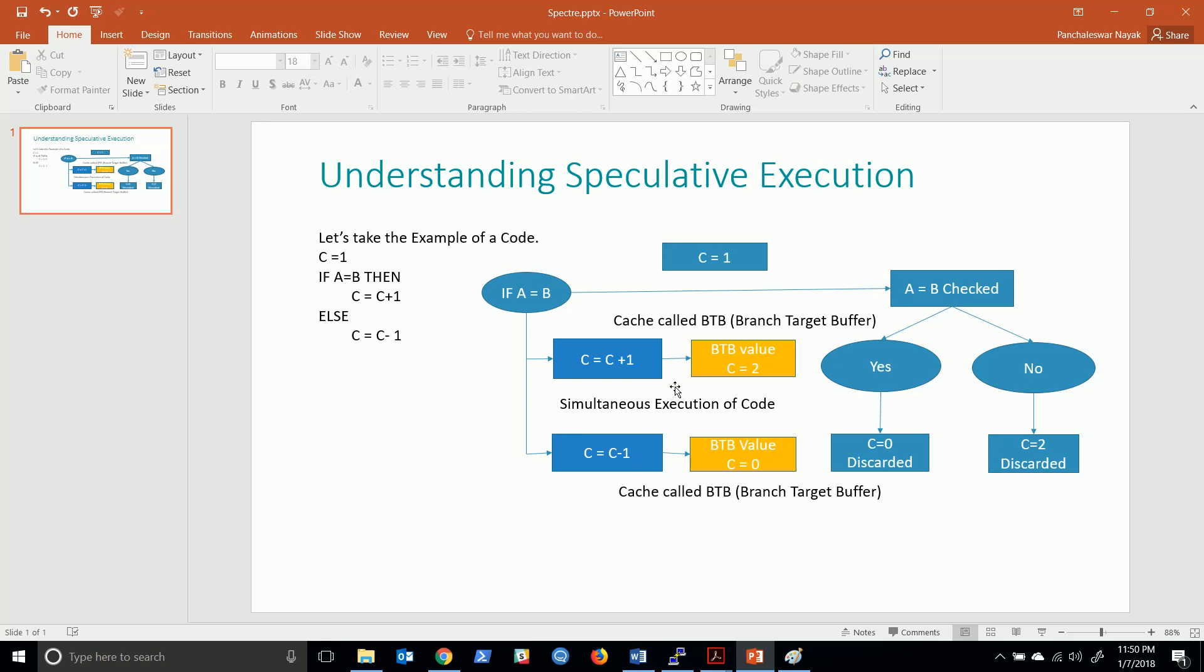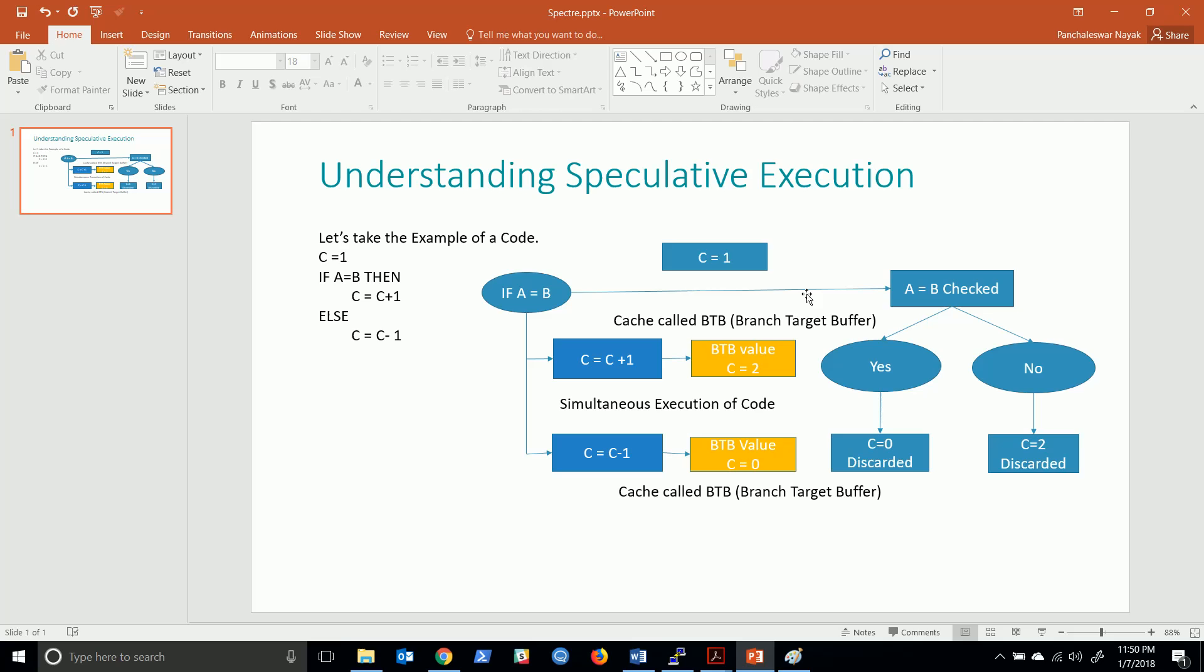It may execute simultaneously both the statements and try to store these results in a cache that is called branch target buffer. Both results are being stored in the buffer, in cache memory.